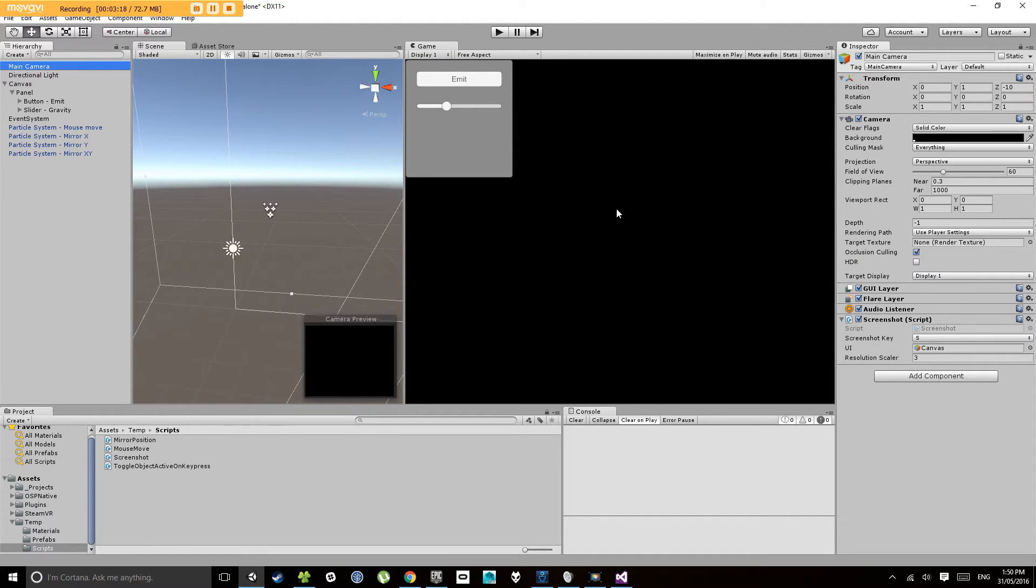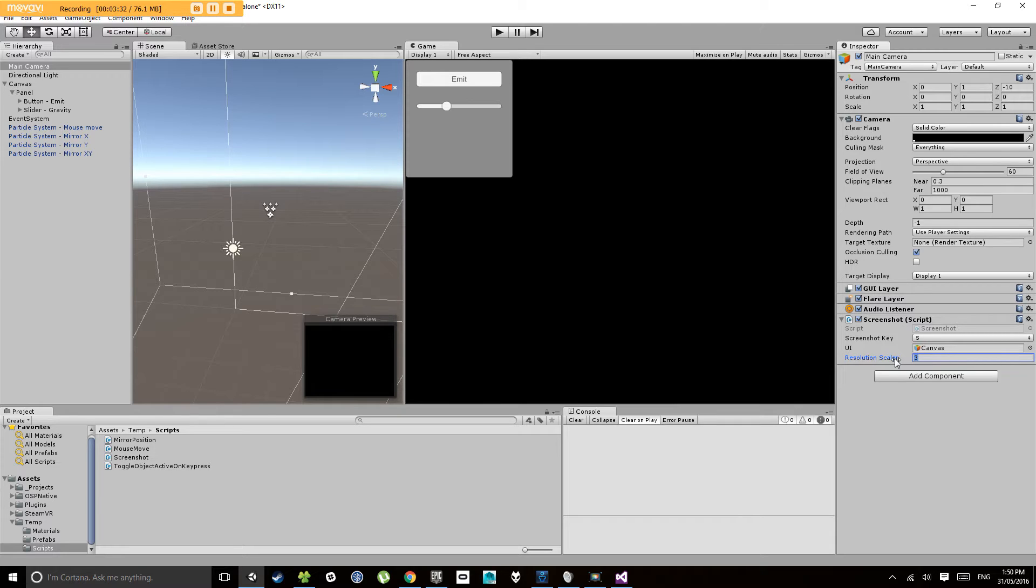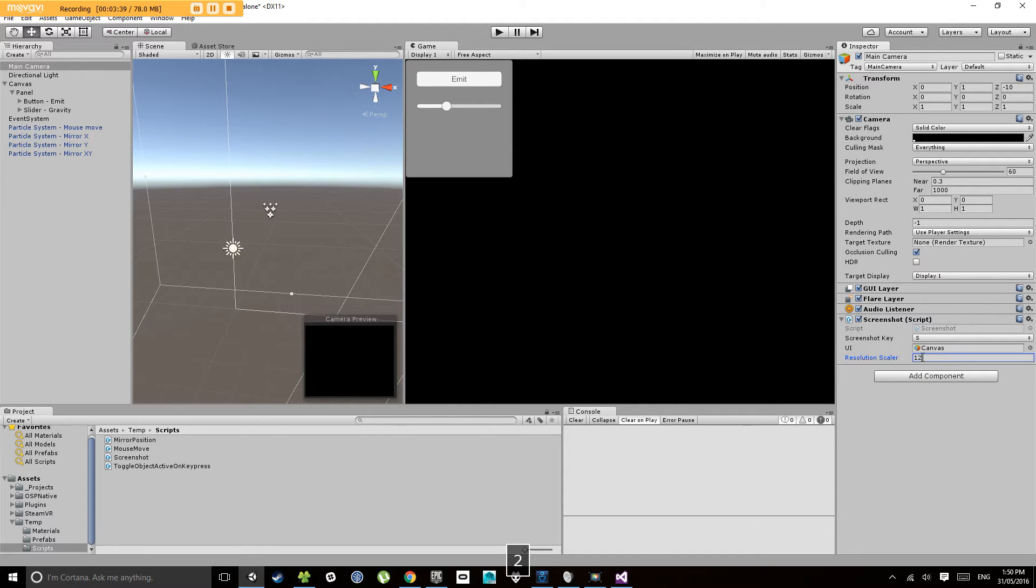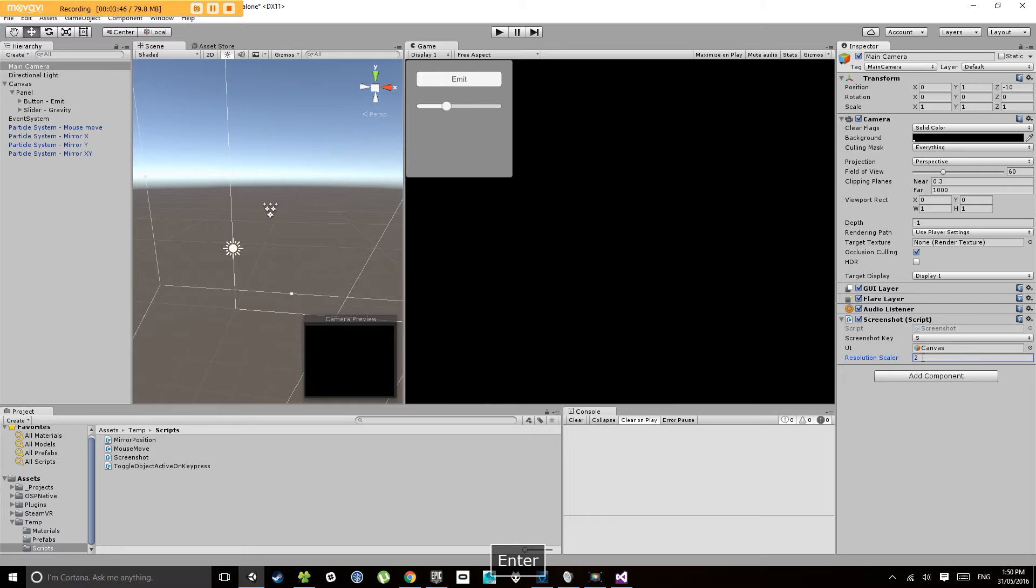And it has a resolution scaler. So if you capture your image at your normal screen size, but you actually want something that's three times bigger than that, so something you can print, you can change the resolution scaler here, so it will scale it up. Now that is an integer, so that needs to be a whole number. So one, two, three, four, five, kind of thing. So let's just leave it at two at the moment.